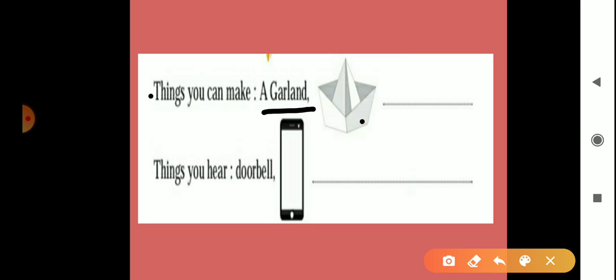Many more things are there which we can make by paper. So you have to write here two things. Clay work also, we can make things from clay, then craft paper. Much more things are there, so write here two things as you like.